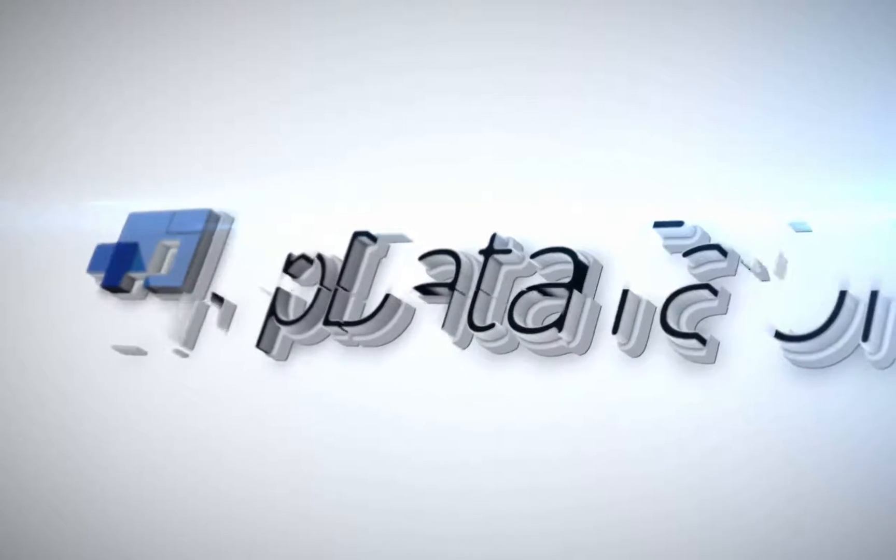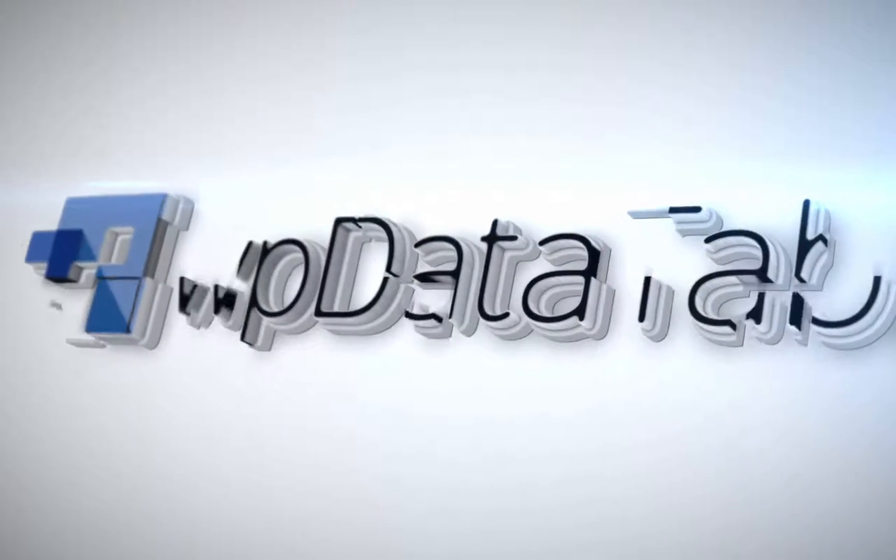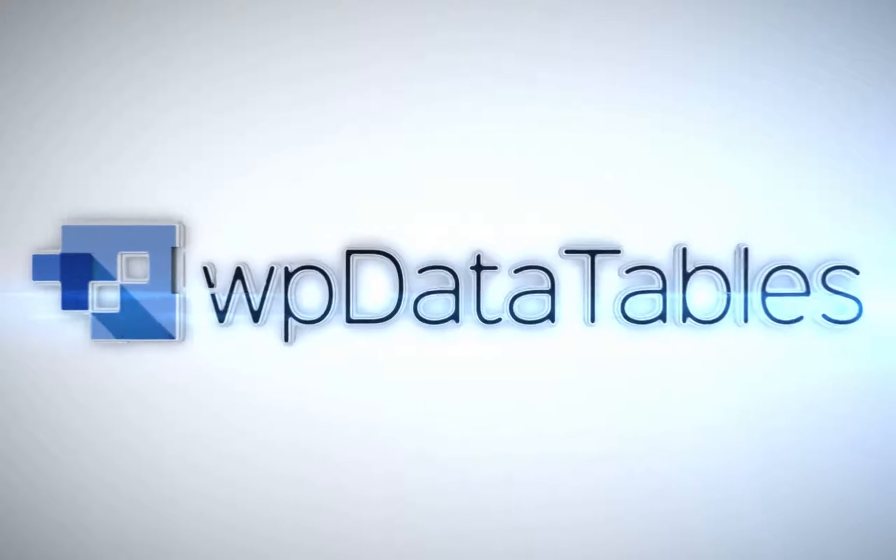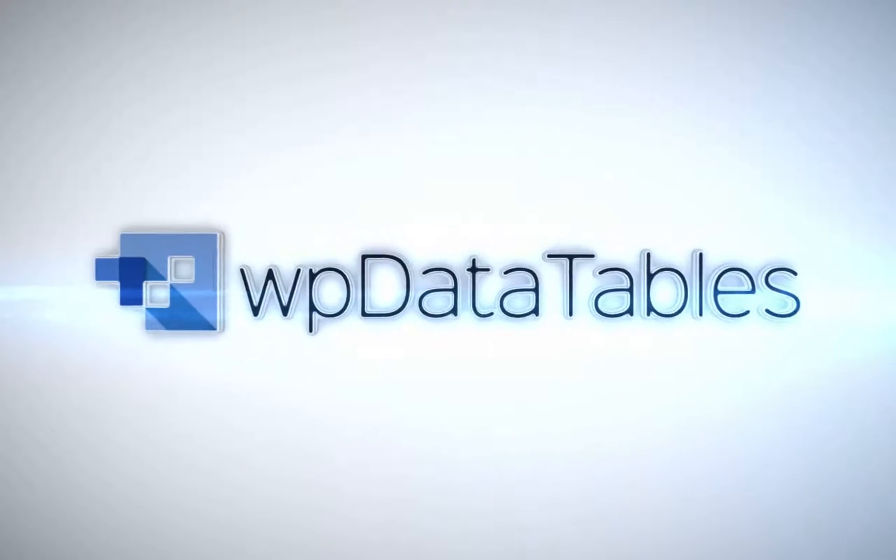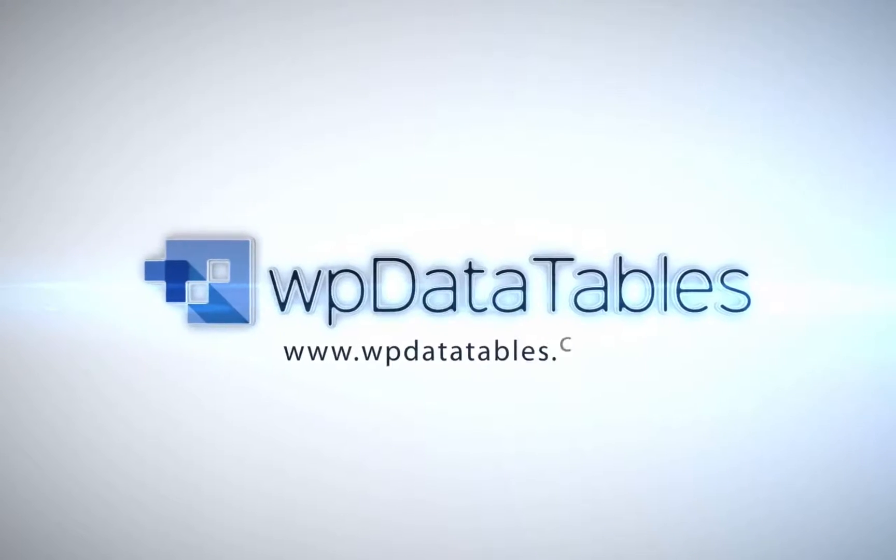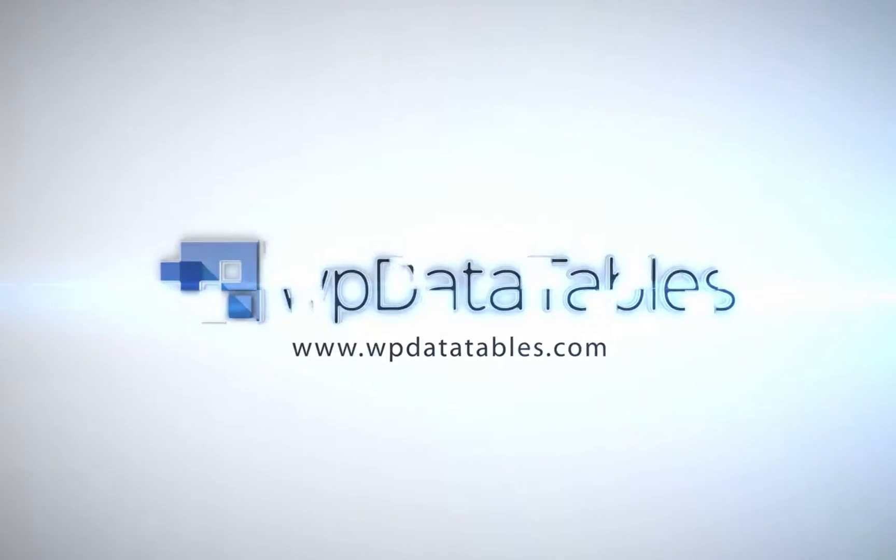WP data tables, the easiest way to render interactive editable tables on your WordPress site. Purchase WP data tables exclusively on CodeCanyon.